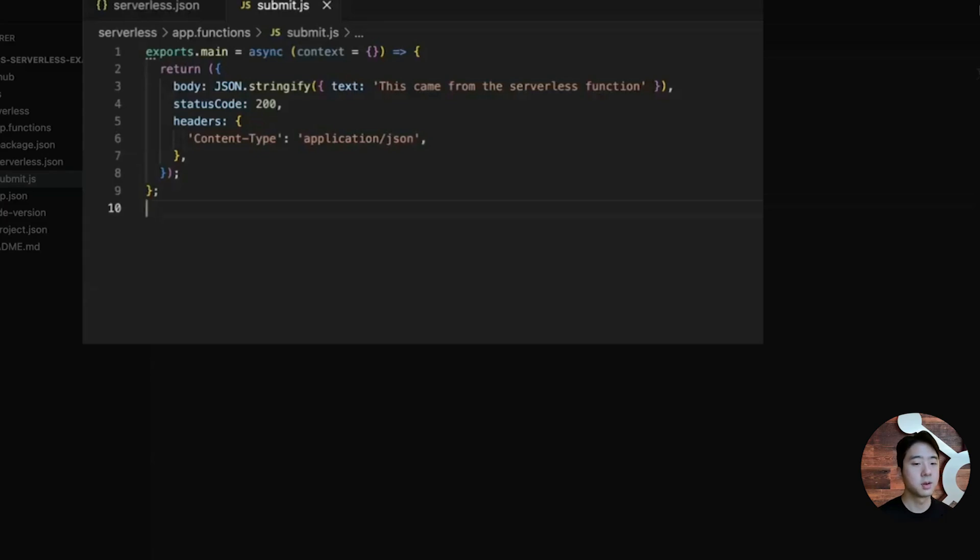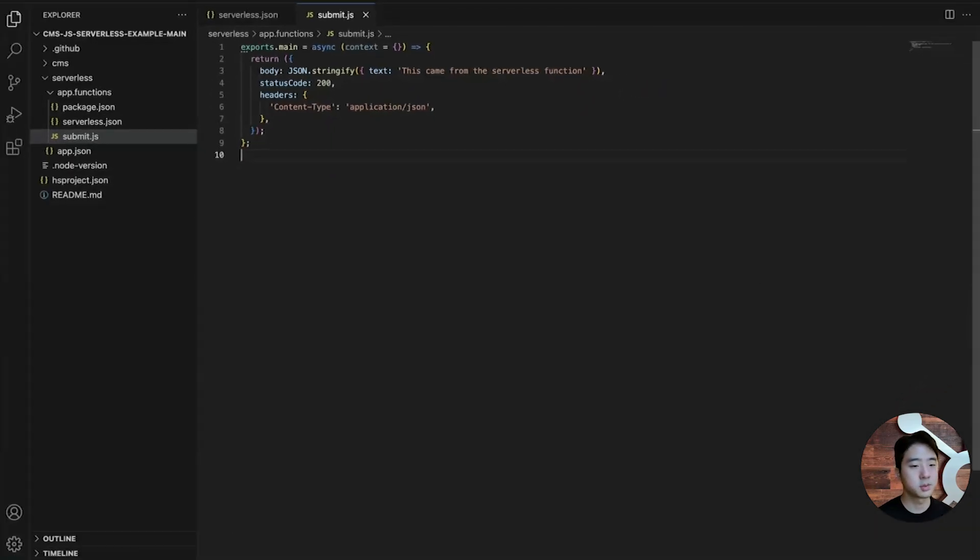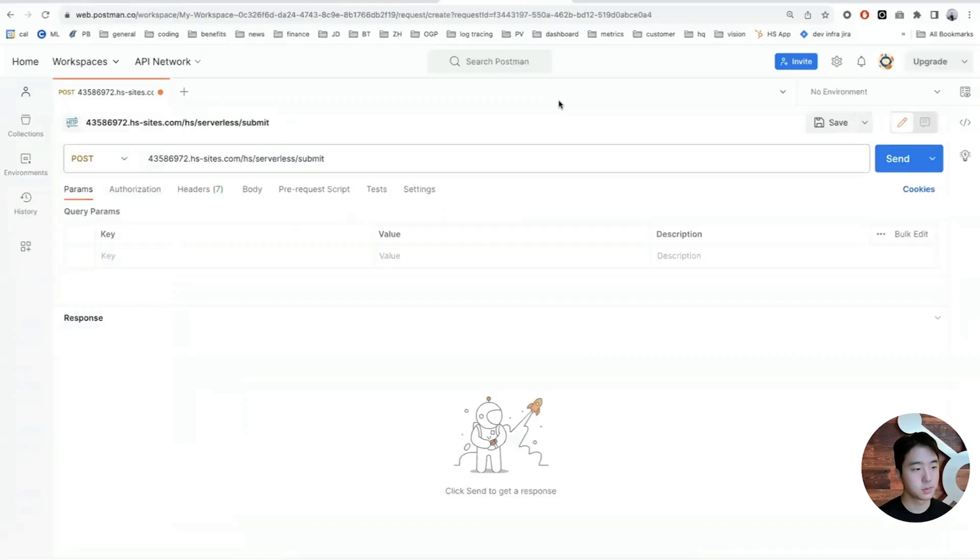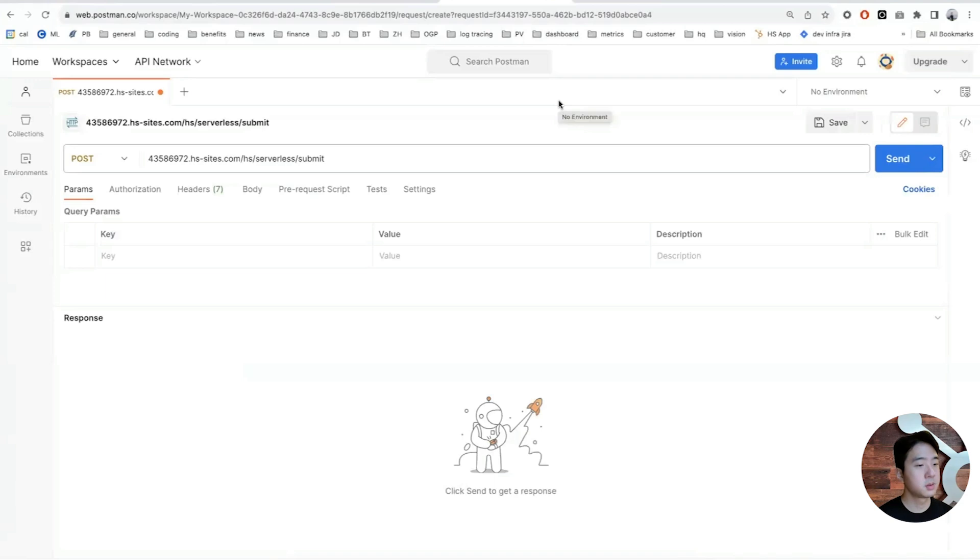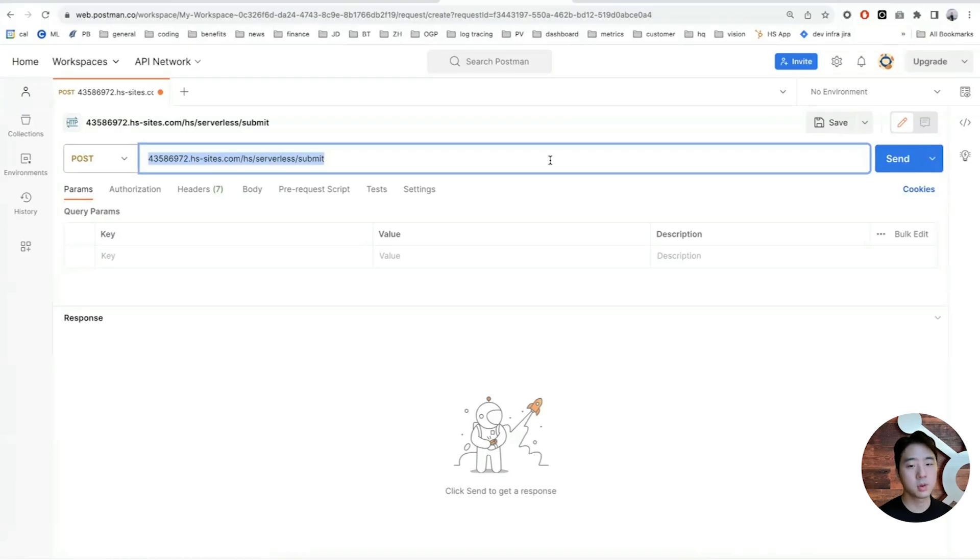Now, you can also run hs project upload to deploy the project. Assuming that the deployment was successful, we can use Postman to test this endpoint. Note that this is the default domain that is allocated to your portal, but you can assign custom domains to your own portal.